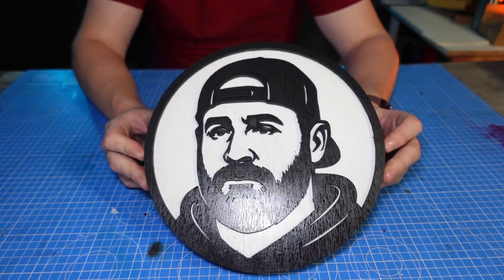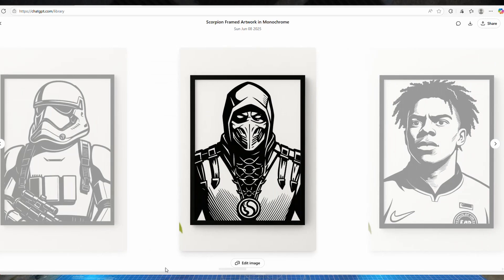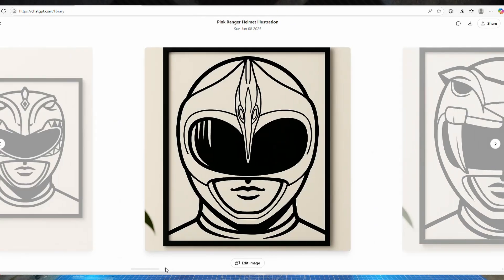That looks absolutely amazing — I am over the moon with that. This probably took two minutes to design using ChatGPT, about 10 minutes to cut out, two minutes to paint, and a couple of minutes to glue. You're probably looking at about half an hour worst case from start to finish. The materials cost about four or five pounds, so you could easily sell custom versions for 20, 30, maybe even 40 pounds — or go bigger and charge even more. The options are literally endless.